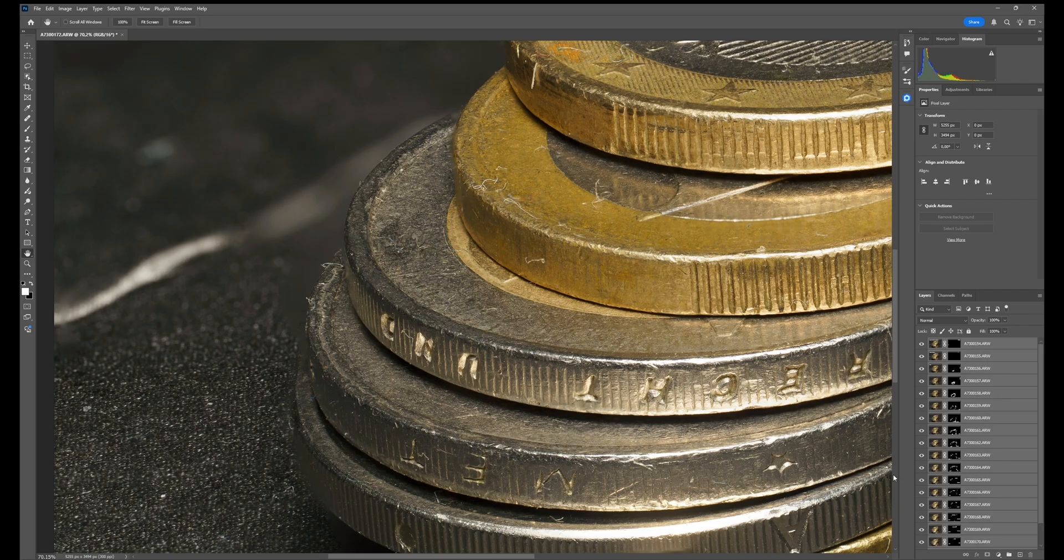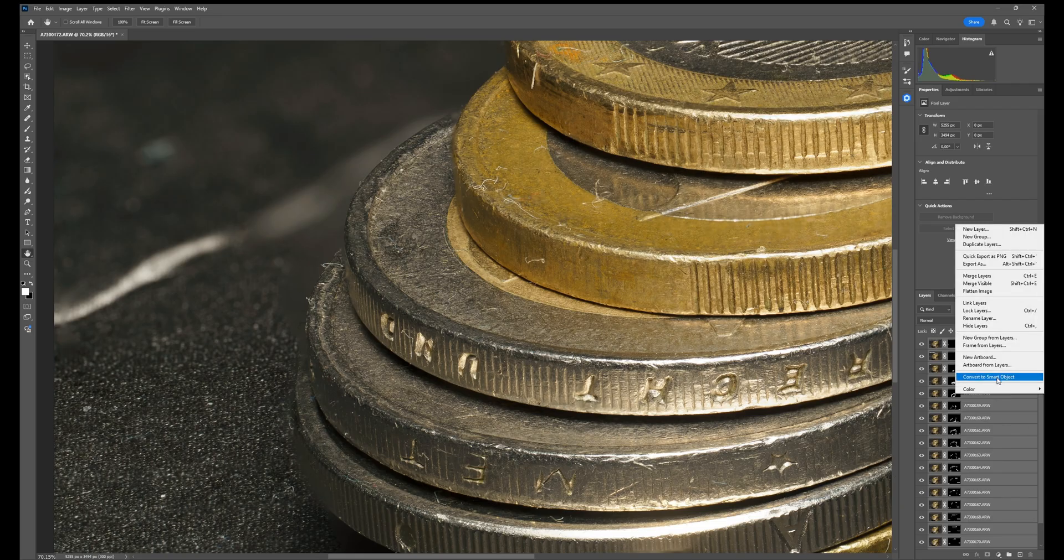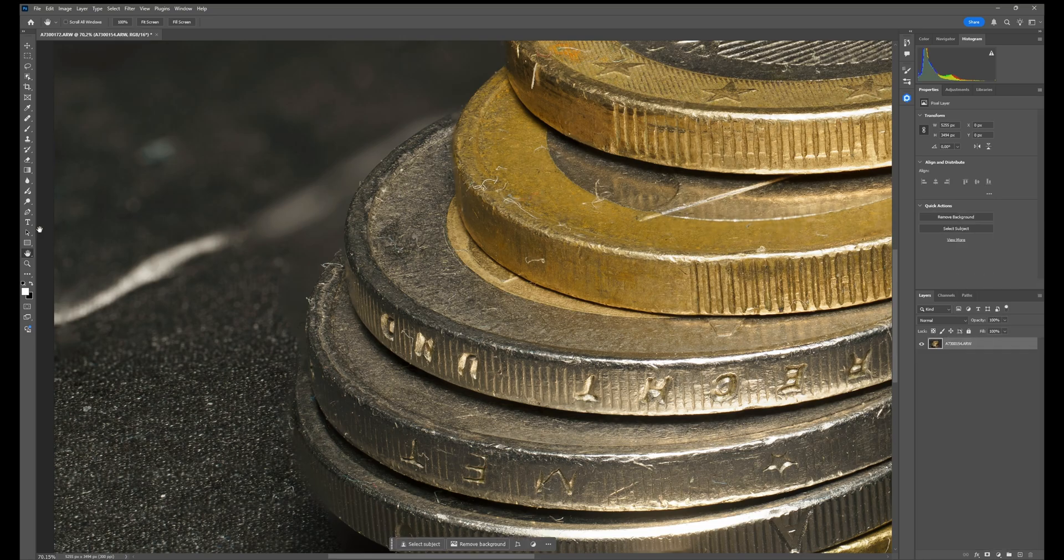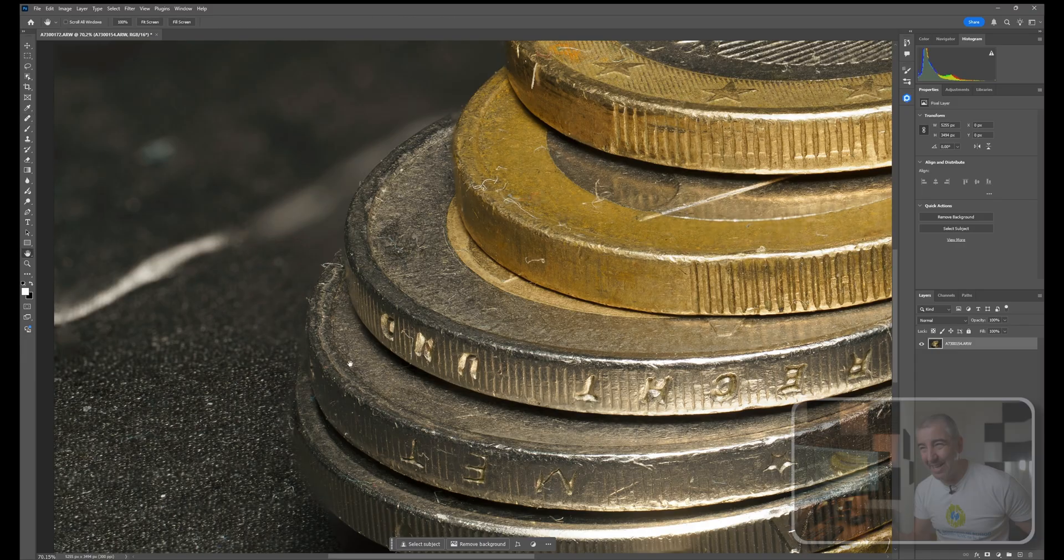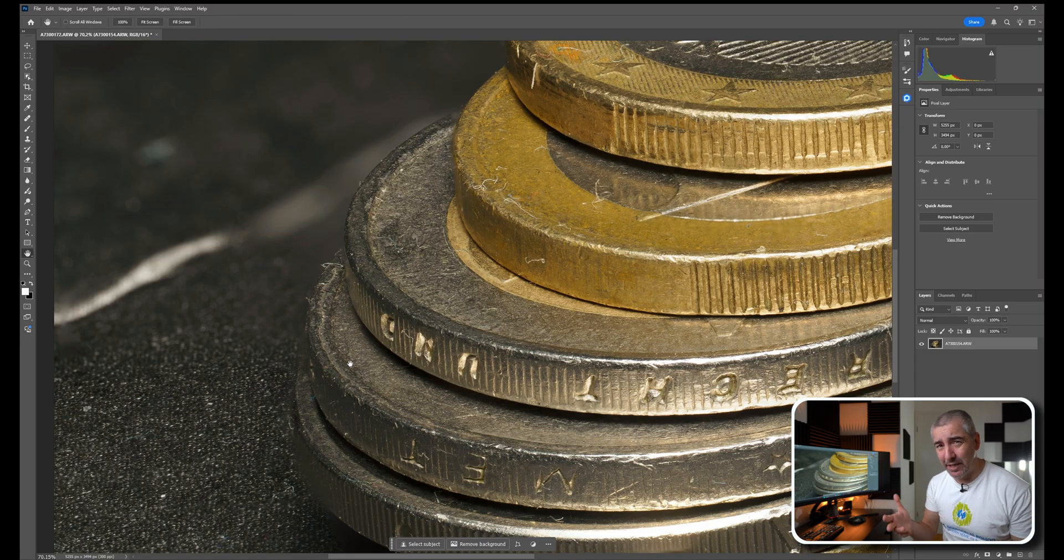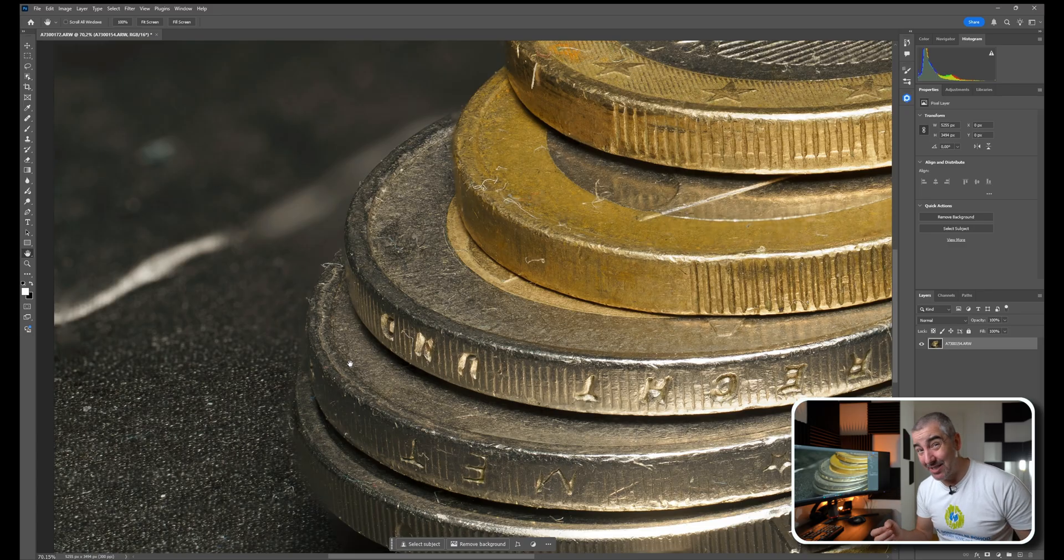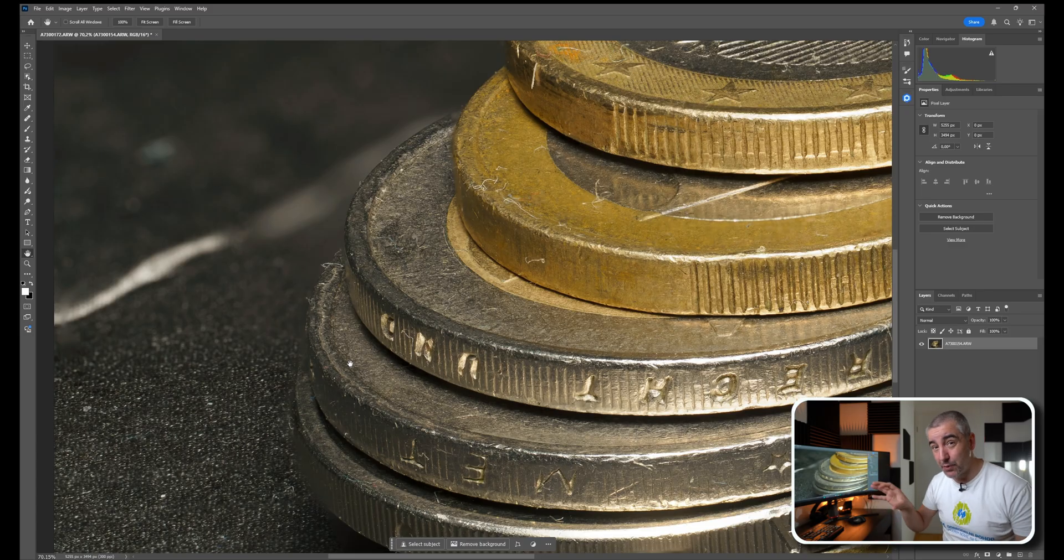One way would be to actually merge all the layers into one layer and then just clone stamp parts from here to here, like this for instance. This is not really accurate because I'm just copying other parts of the photograph to fill in the blanks.